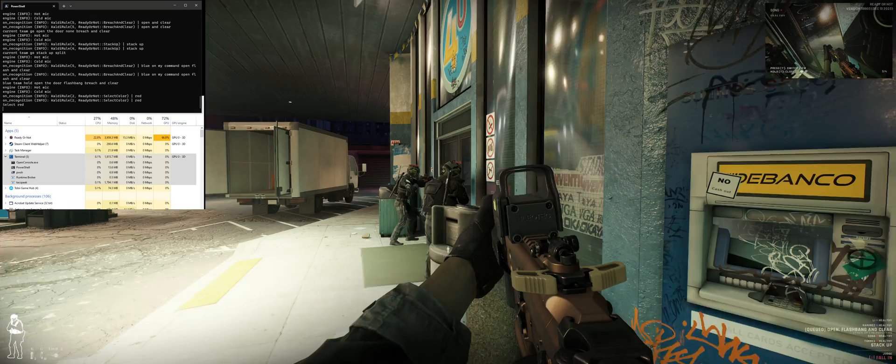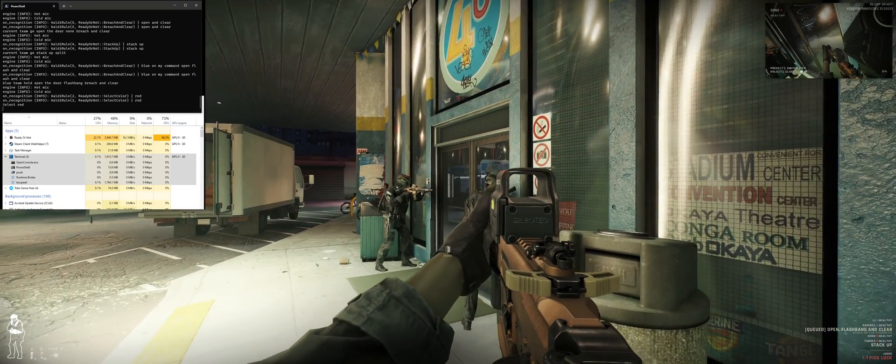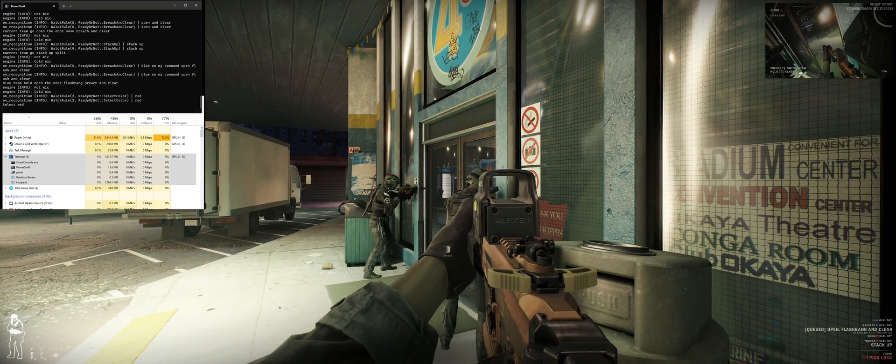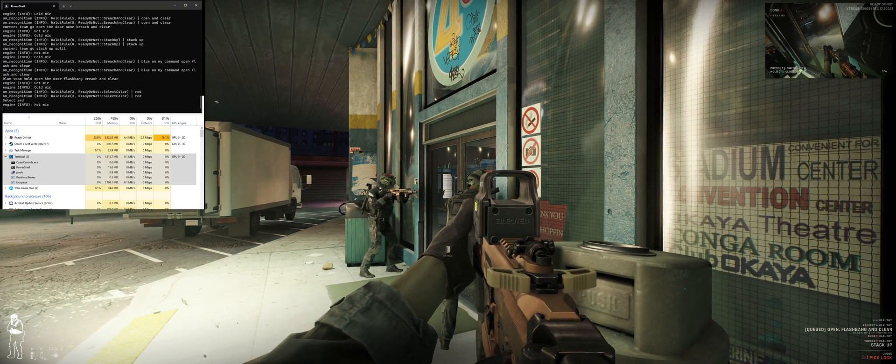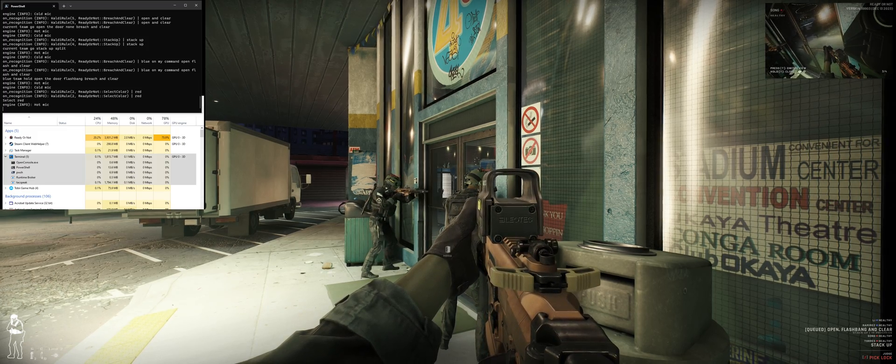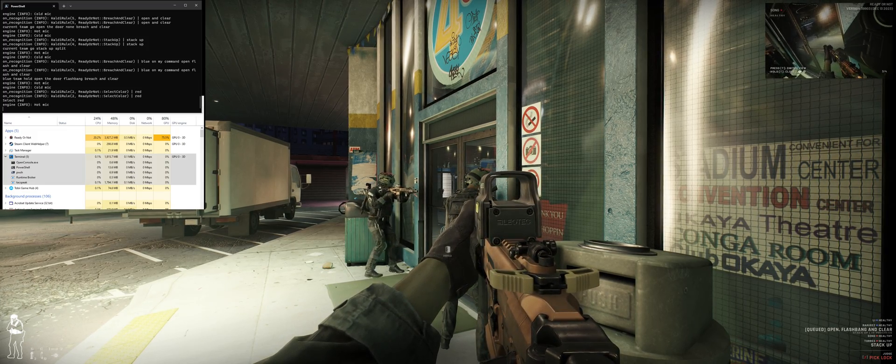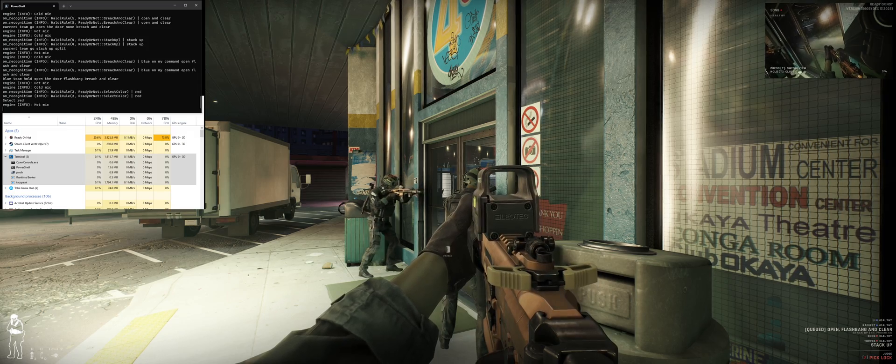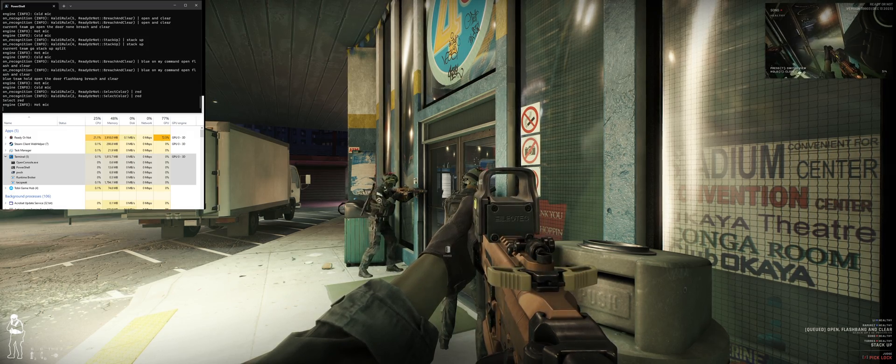Hands up, now! Drop the gun, now! On my command. Police! Don't move! I want you to get down slowly.